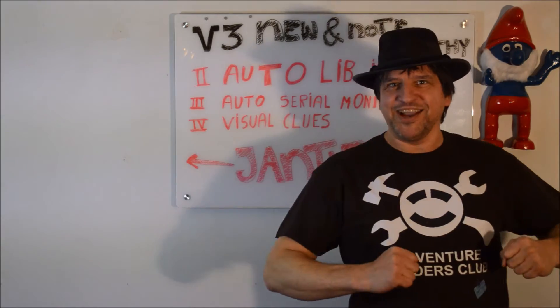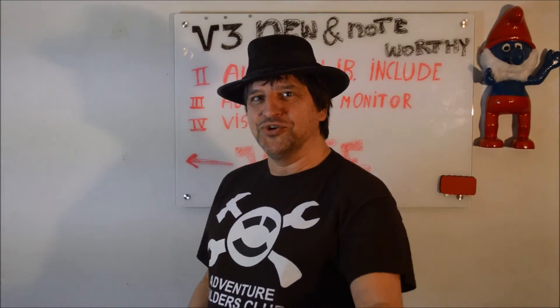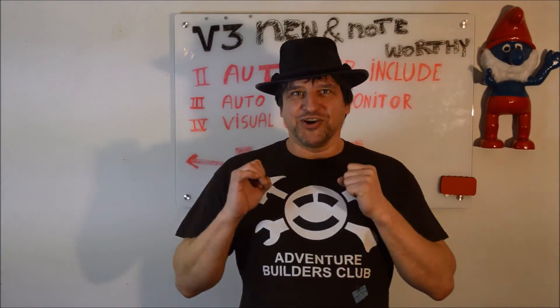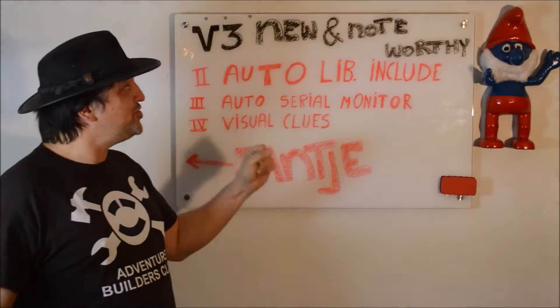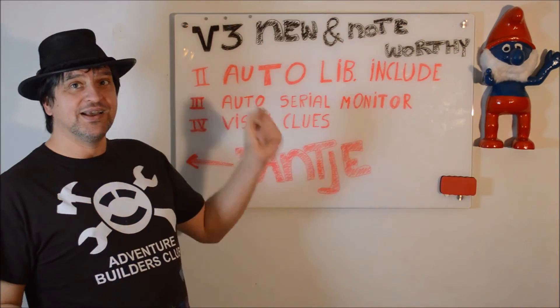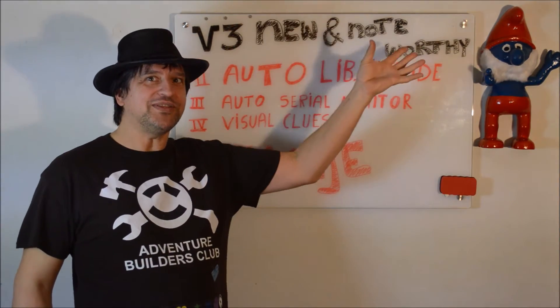Hey! Yolke here! Today I'm going to talk to you about Arduino Eclipse plugin version 3, new and noteworthy.